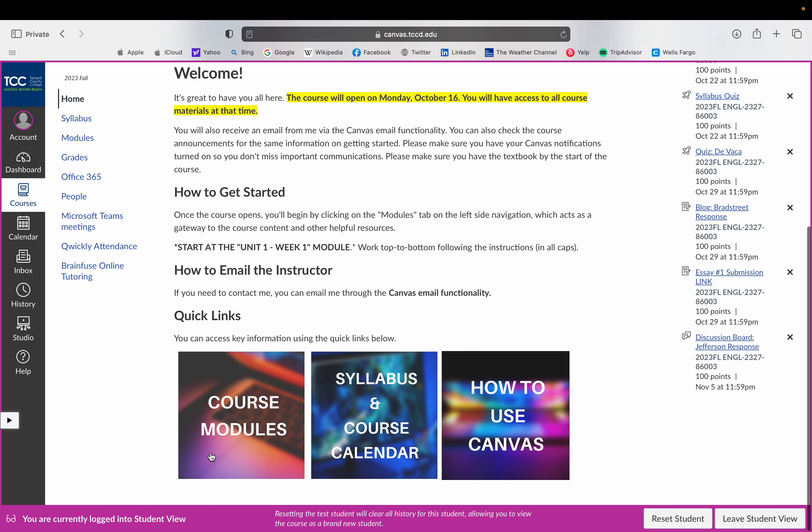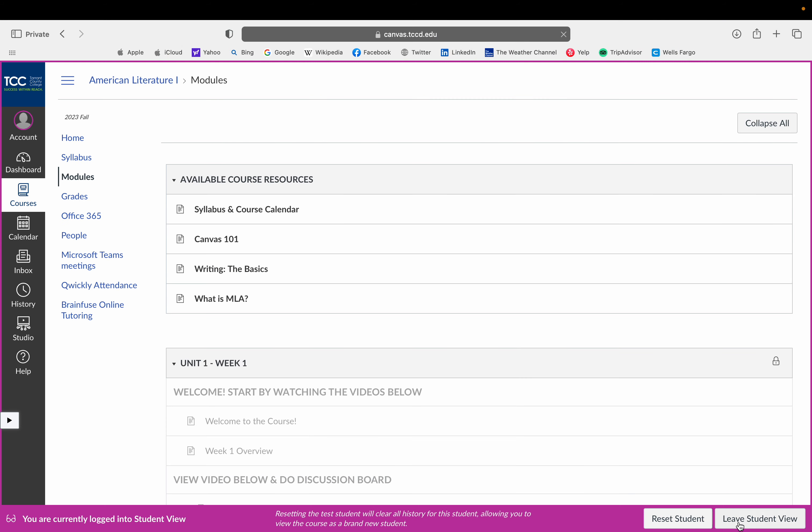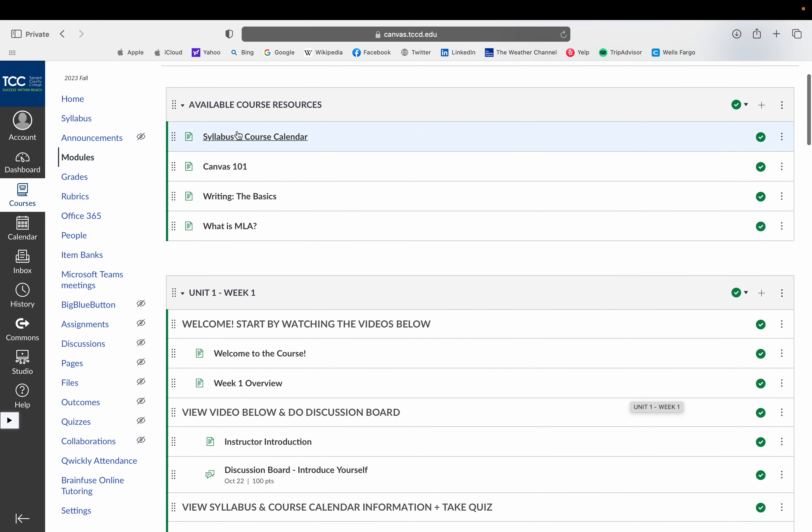There are also quick links here for you guys. If you need to, you can always access this information just from these quick links. And basically you're just going to get started at the top of the modules tab. So I'm going to take us out of the student view since it's closed at the moment. But at the top, you'll see some available resources for you guys.